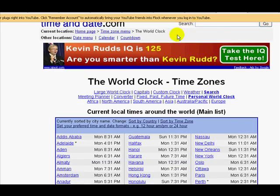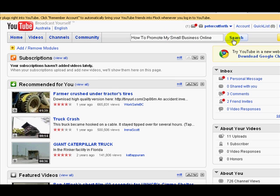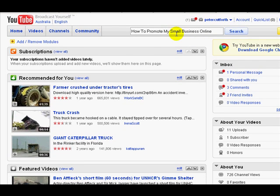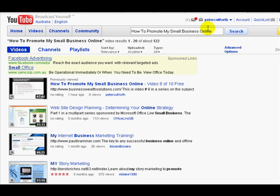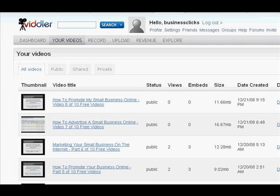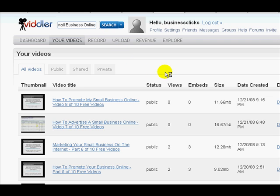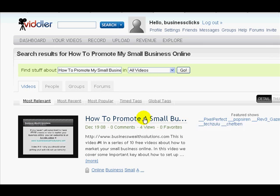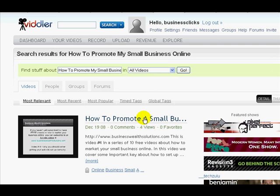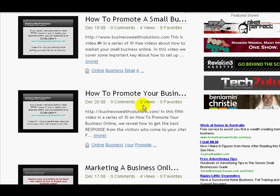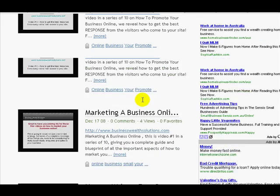Here we are back at the time clock after letting a bit of time pass. It's 5:31 now, so about an hour after we uploaded both videos. If we do a search for 'how to promote my small business online' in YouTube, we see that my video is ranking number one within YouTube for that long tail keyword phrase, which is pretty much as we expected. That shows it's been listed in the YouTube index.